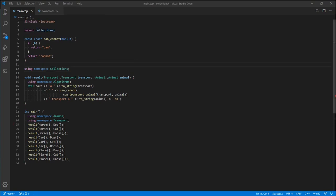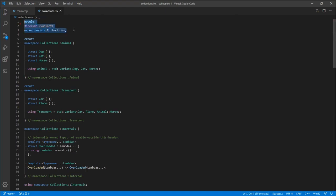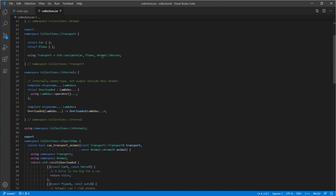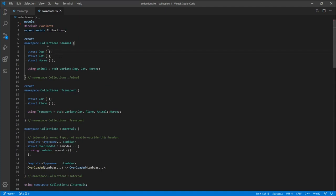This is what our main program looks like after integrating named module units. The only change in the import declaration is it now names our named module interface. Looking at the contents, you'll notice this section between 'module;' and 'export module collections' — this area is the global module fragment. I like to think of this as where your third-party code goes: STL headers, Boost headers. Anything in this section will not be exported by the module; it's just for implementing the details of your APIs. And this module interface has a similar shape to the original header file.